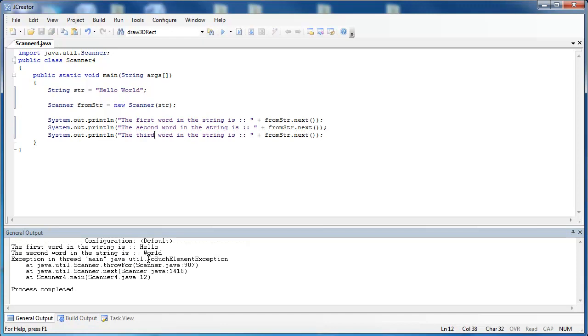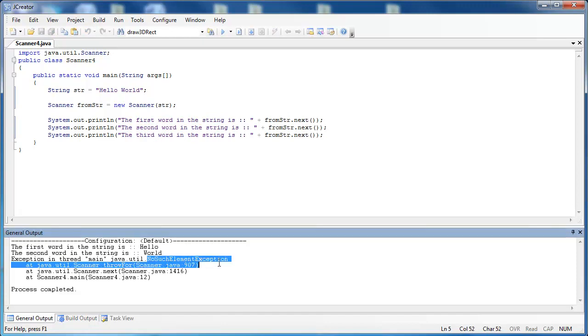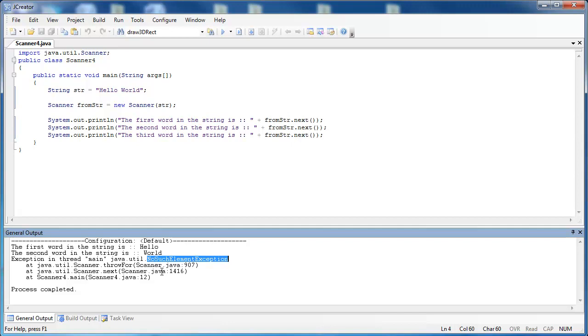Well, I get an error. And it's a runtime error, and it gives me NoElementException, meaning there's only two words and there's not another element inside of the string to pull out. So therefore, it gives me that runtime error.